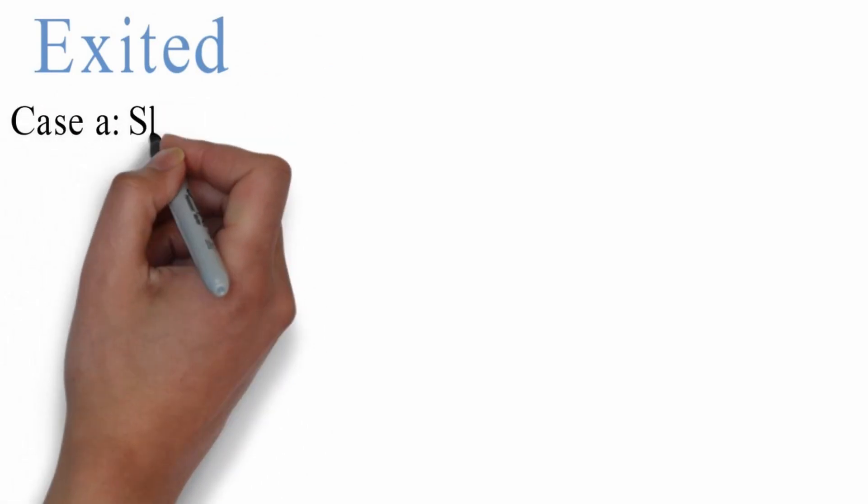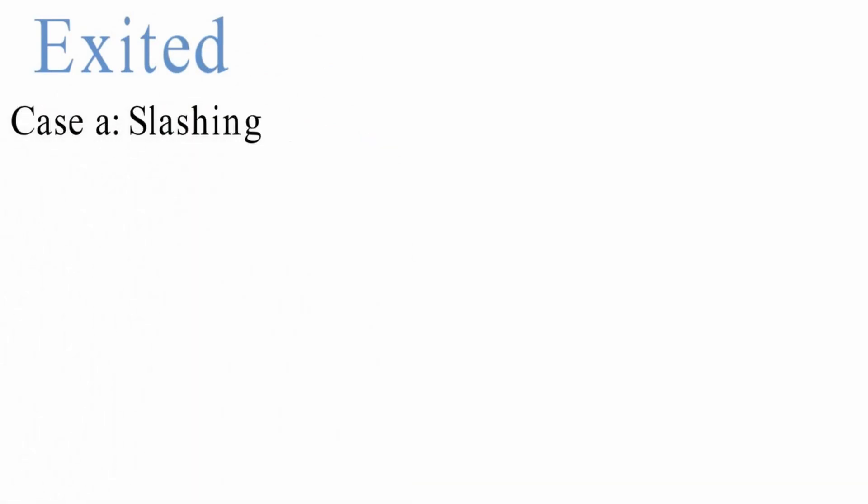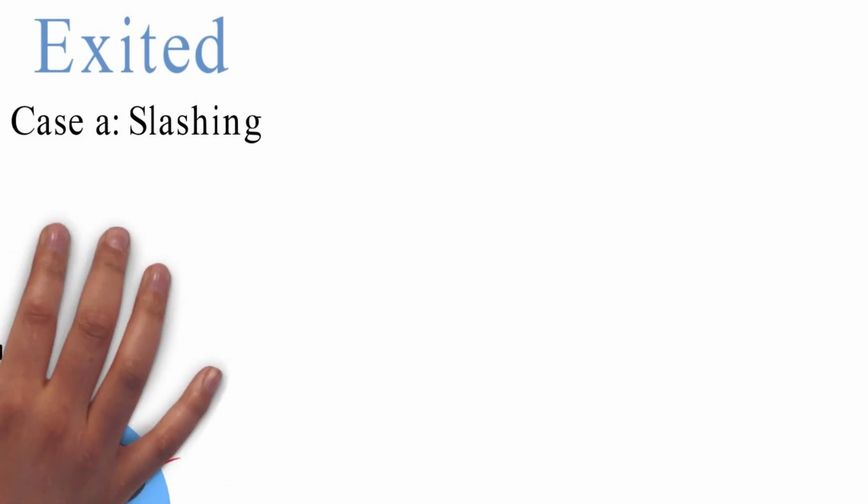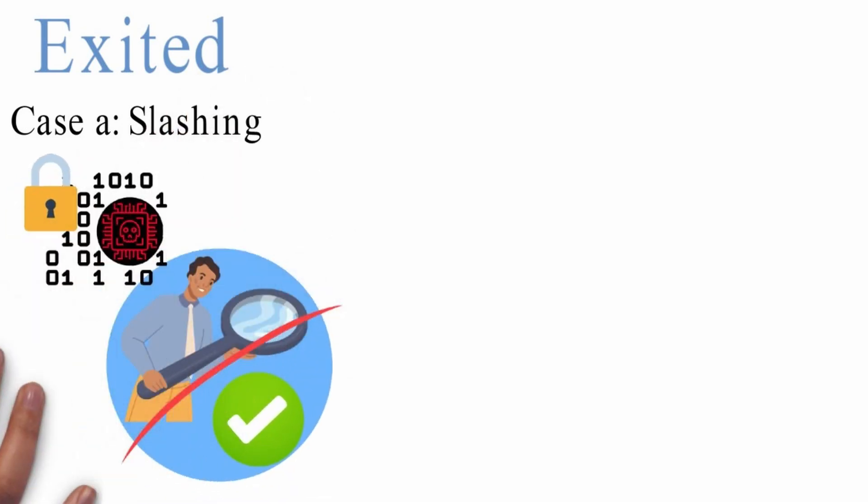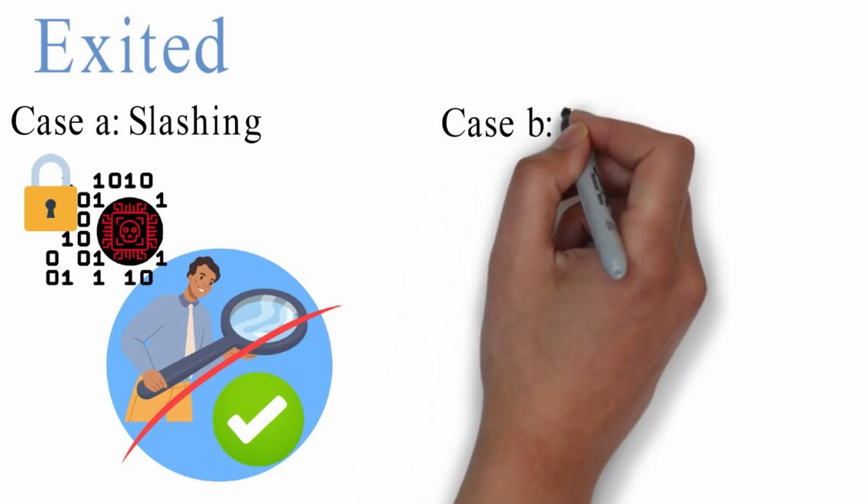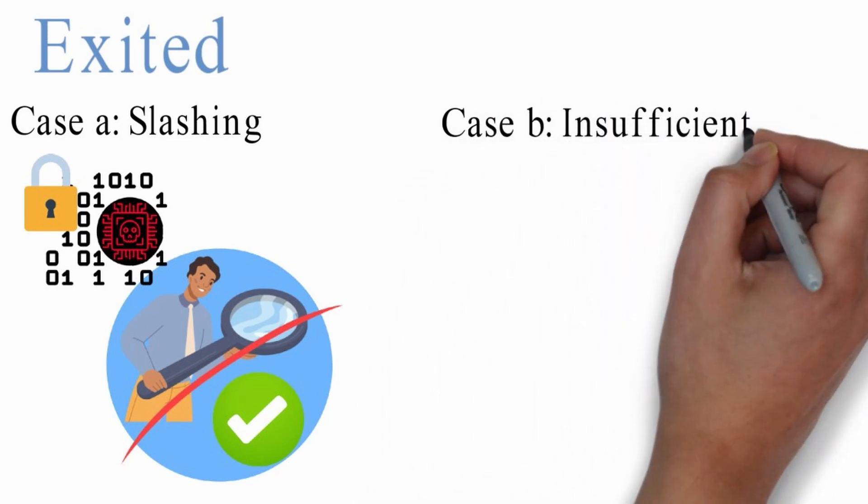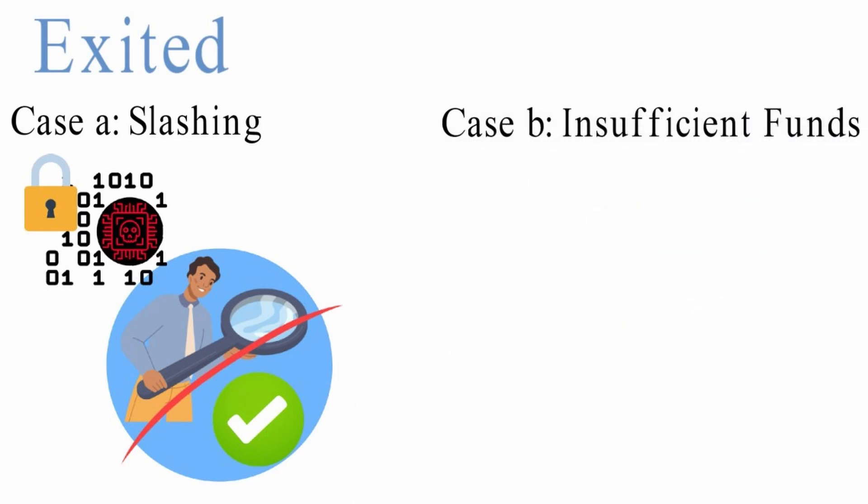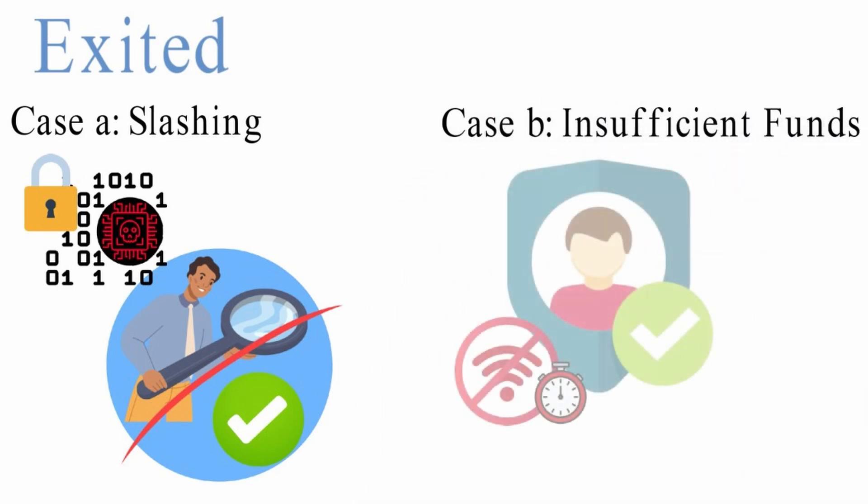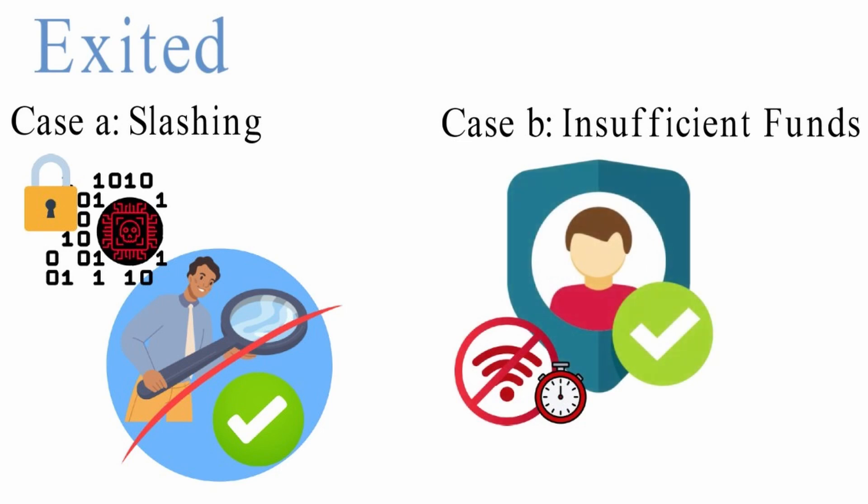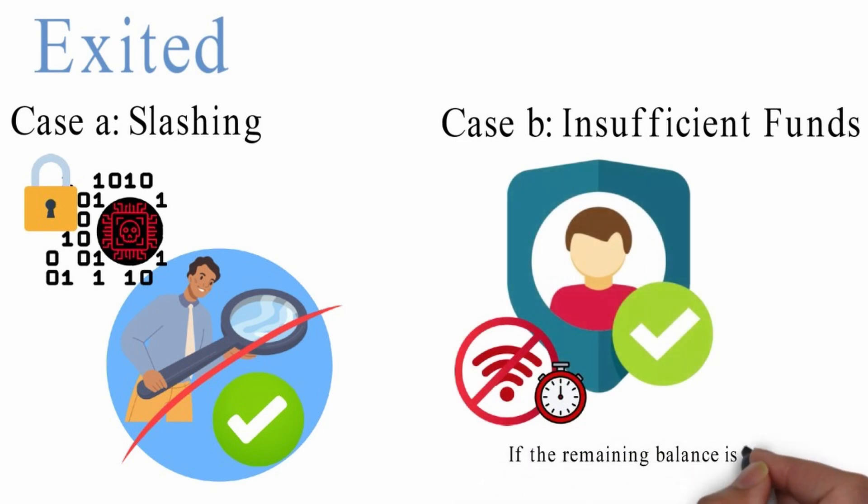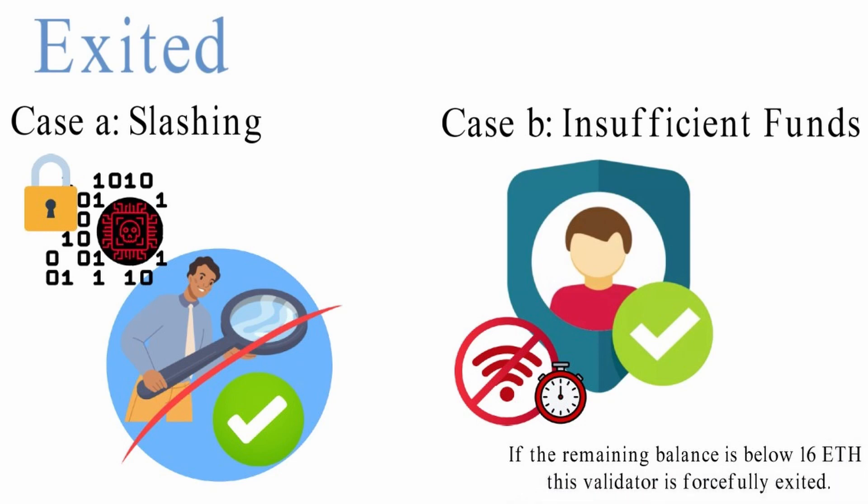Exited: Exit state may be triggered in one or more of the below circumstances. Case A: Slashing. Malicious acts may lead to the slashing of the validator, which leads to exit from the chain. Case B: Insufficient funds. If a validator gets penalized for bad behavior like going offline for a long time, it will lose a portion of its balance. If the remaining balance is below the requirement of 16 ETH, this validator is forcefully exited.